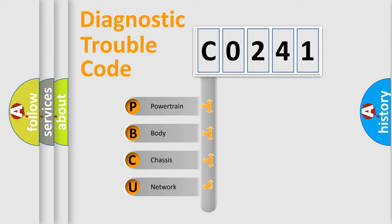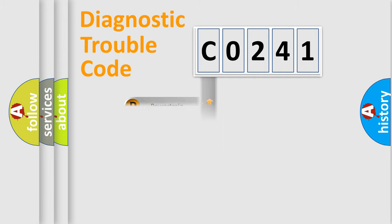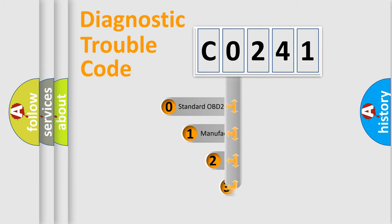We divide the electric system of automobile into the four basic units: Powertrain, Body, Chassis, Network. This distribution is defined in the first character code.